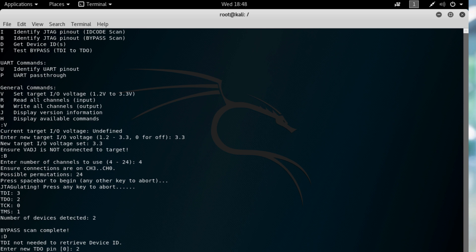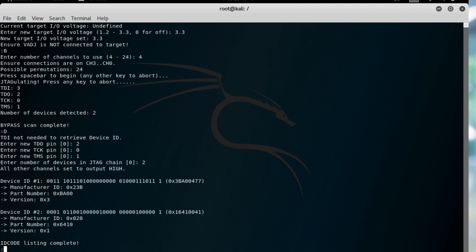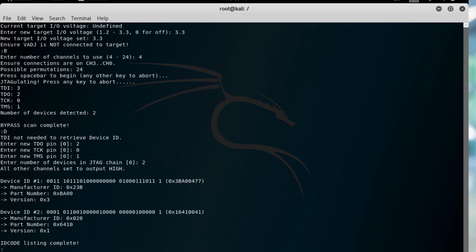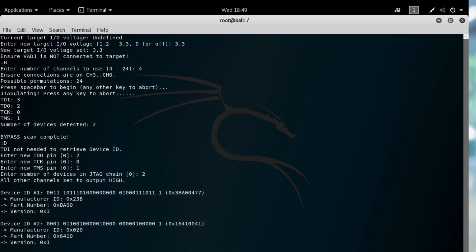Now we can use D to scan the devices. You have to re-feed the JTAGulator with the pinouts, and it provides us the device ID and the manufacturer ID for both connected devices. Now that you know the pinouts, you can use that information for JTAG exploitation — but I'll save that for a future post. See you soon.